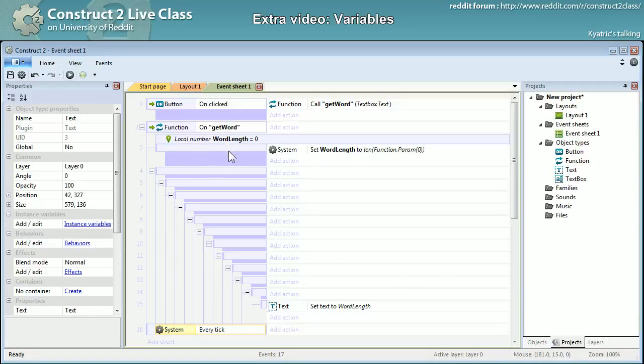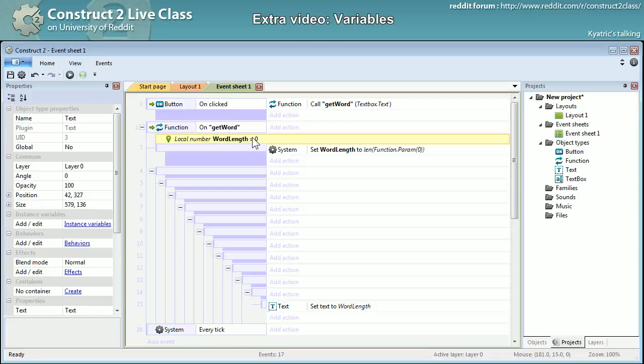Another thing too is that this variable there will be resetted every tick, which also means that I went with a wrong example there because the function is only called on a button click.